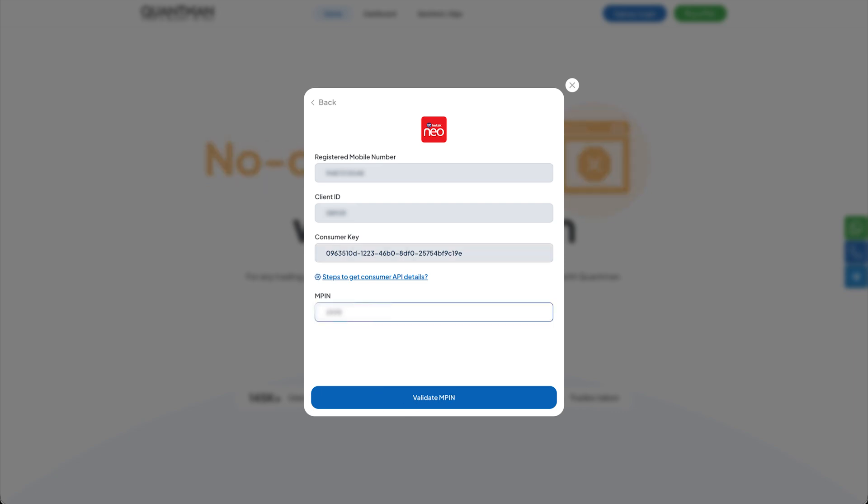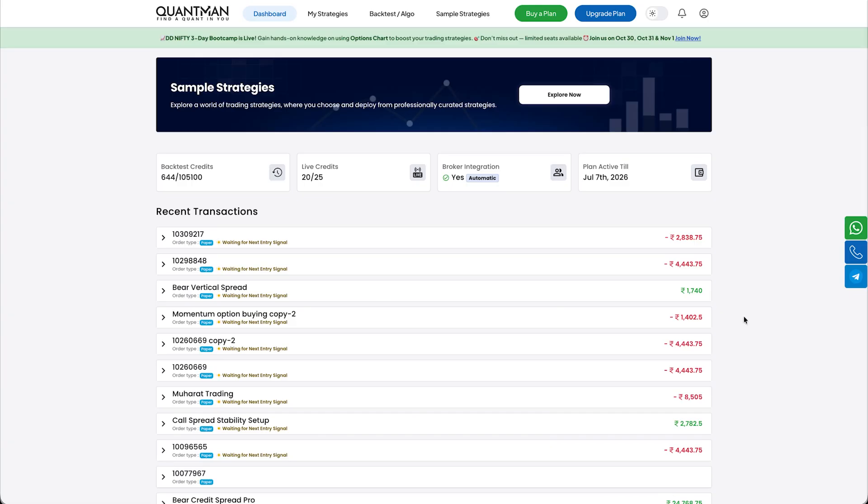And once again, validate everything with your MPIN. That's it. You have successfully created your Kodak Neo Trade API and also logged in into Quantman.